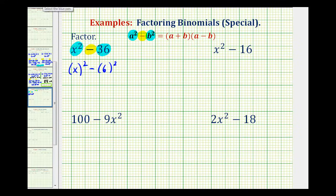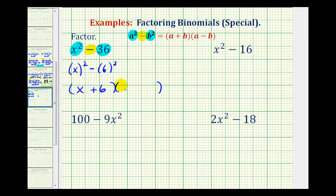This means it will factor as a difference of squares, giving us two binomial factors. One factor will be x plus six, and one factor will be x minus six.